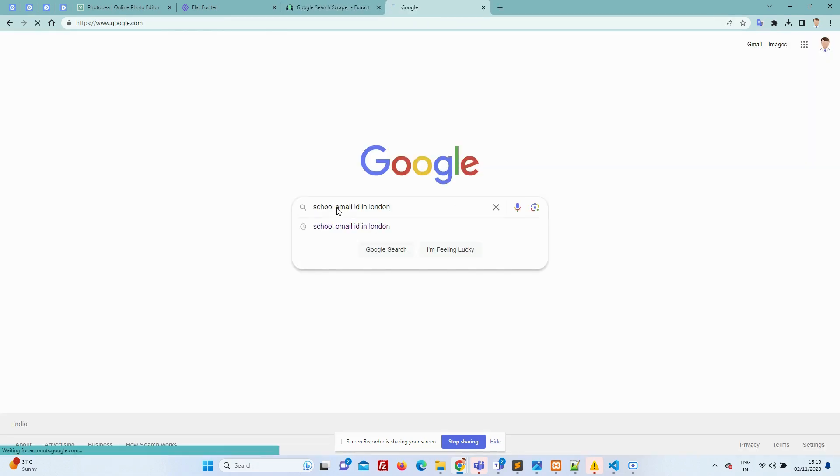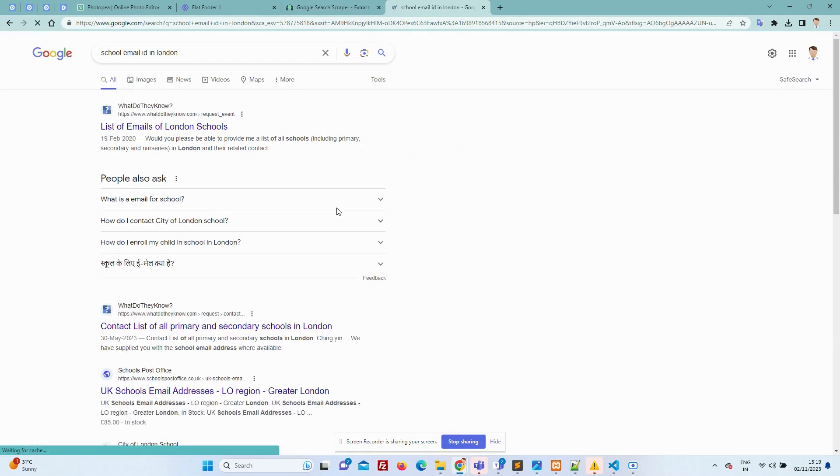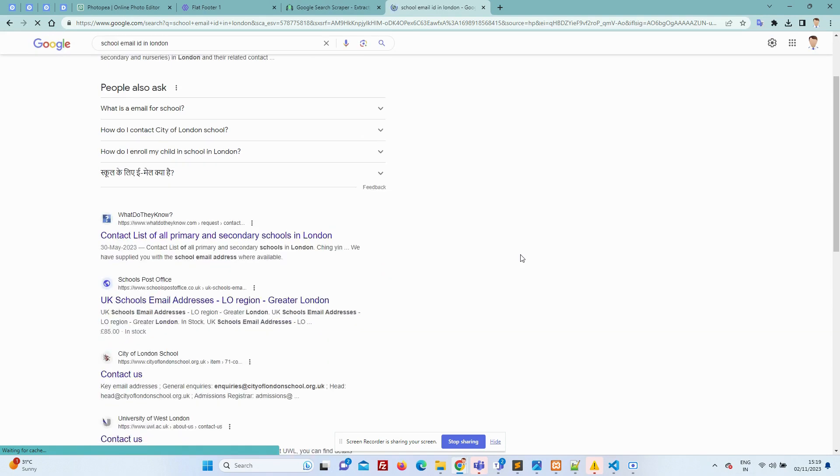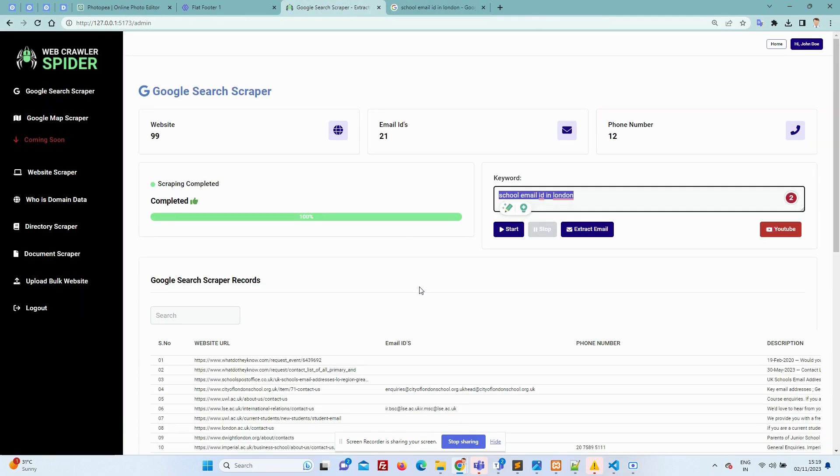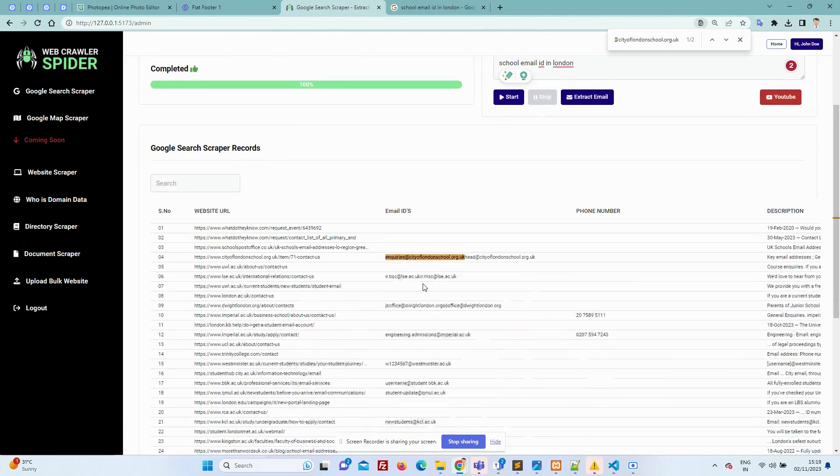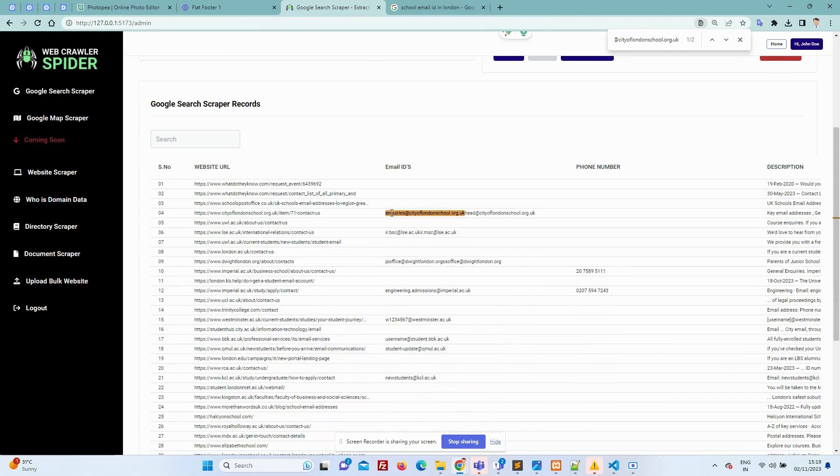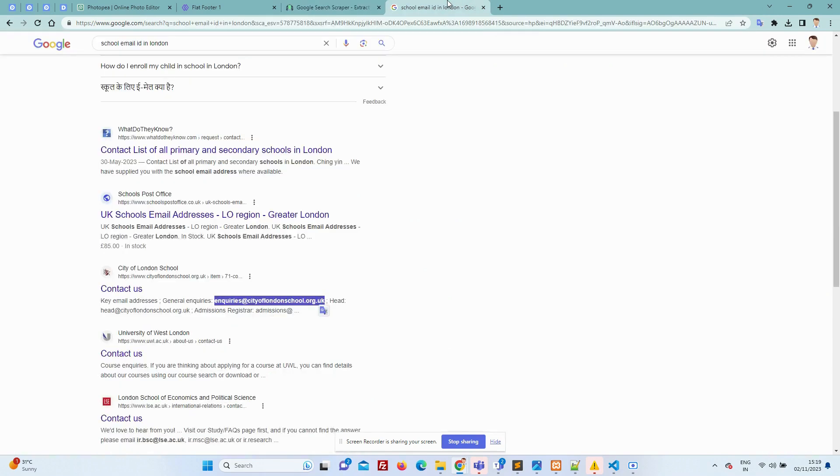Let's put the same keyword in Google Match with our results. So here we got the accurate result.